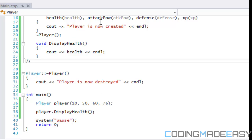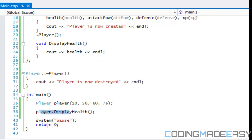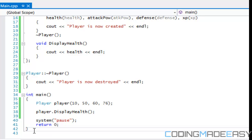What's going to happen is it's going to say 'player is now created,' then display the health, and then once it reaches the end of the program, it's going to say 'player is now destroyed.'